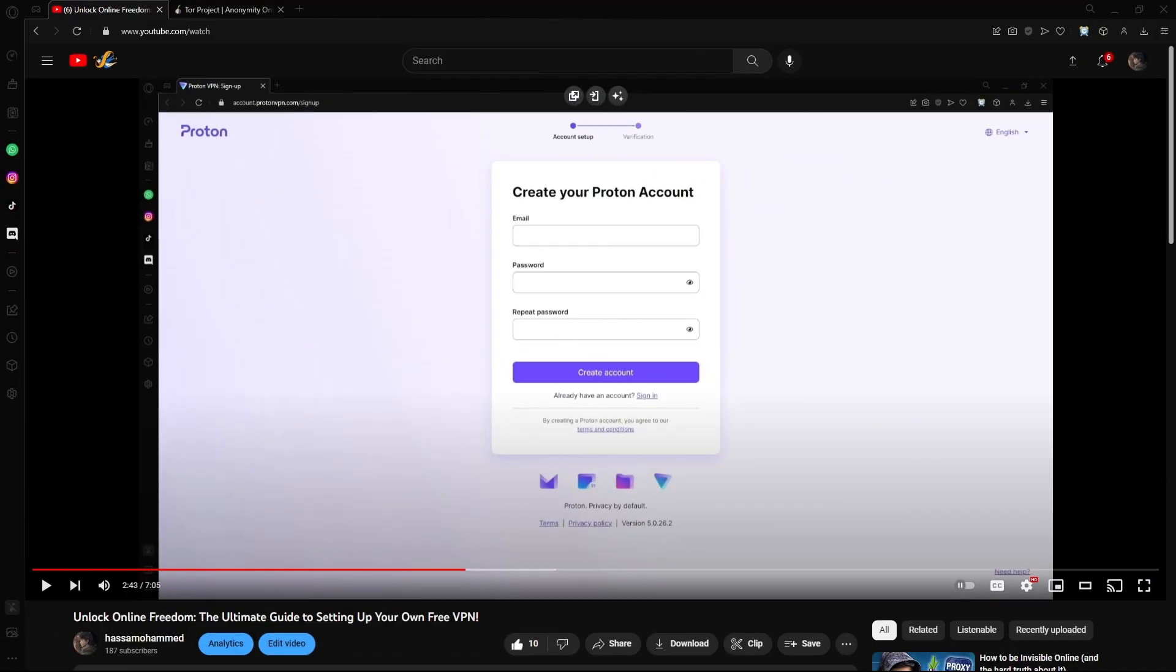Hello everybody, welcome back to a brand new video. In today's video, I'll be teaching you all how to access the dark web securely and safely while maintaining your privacy. So without further ado,